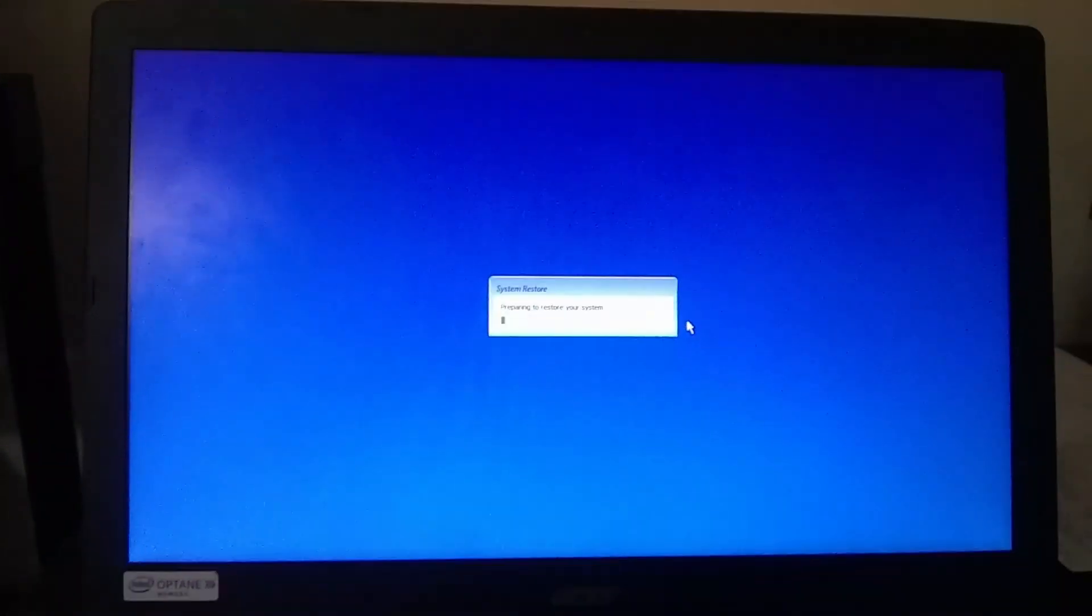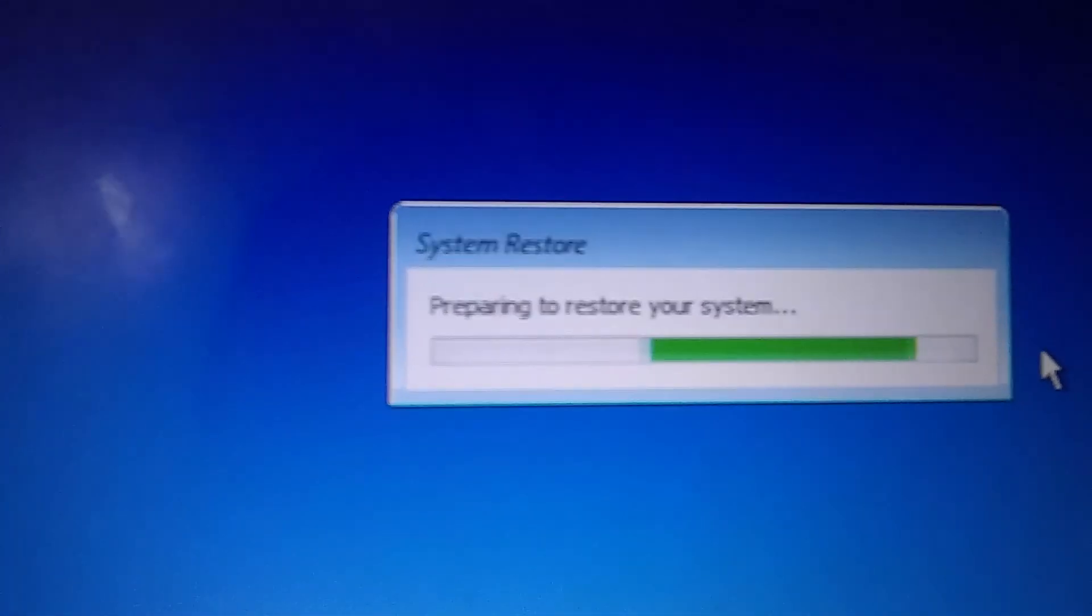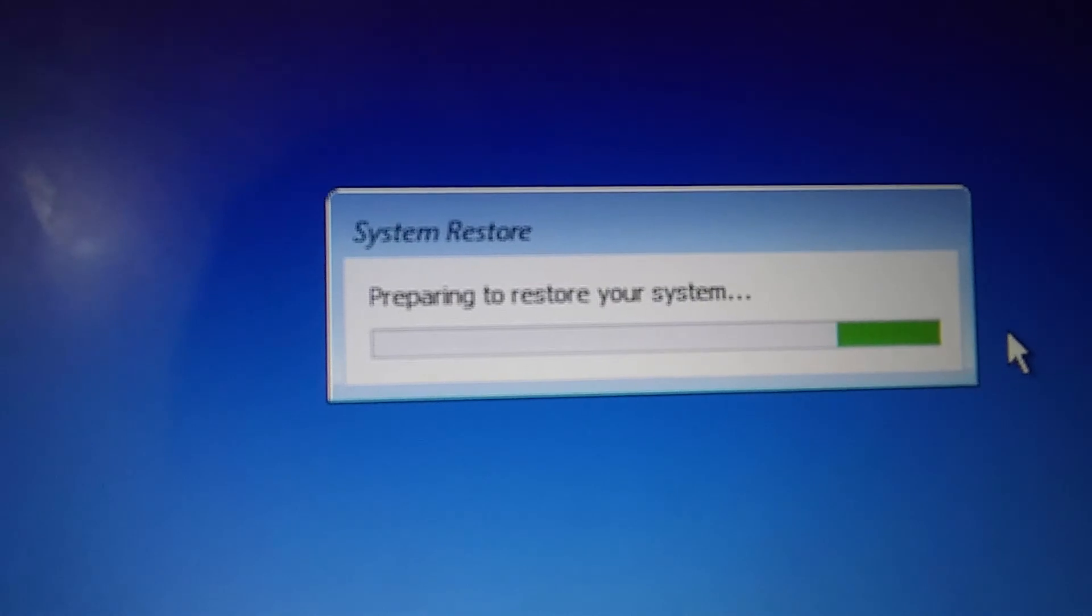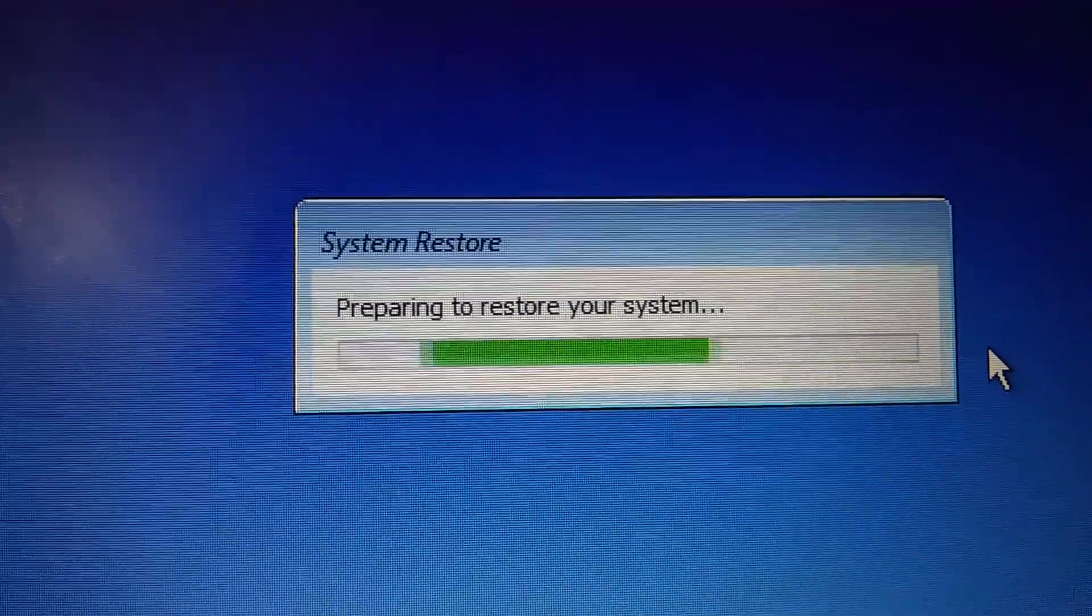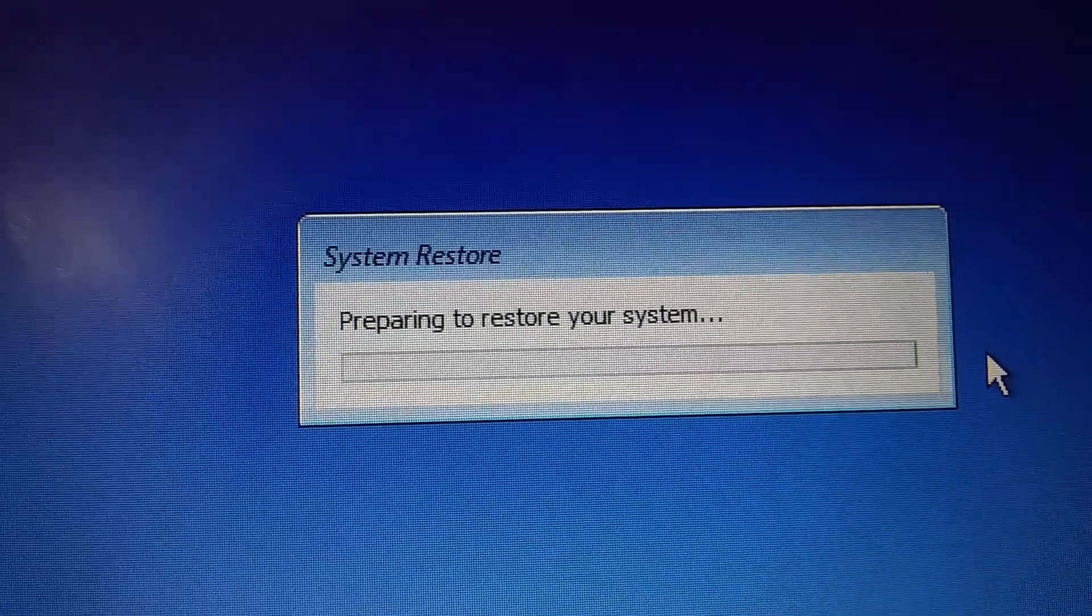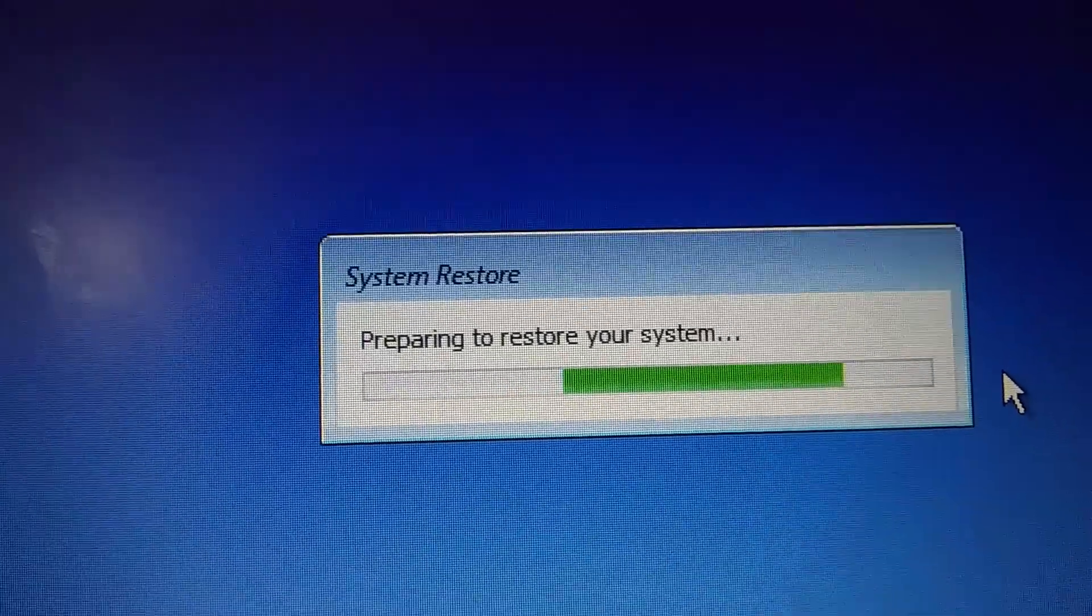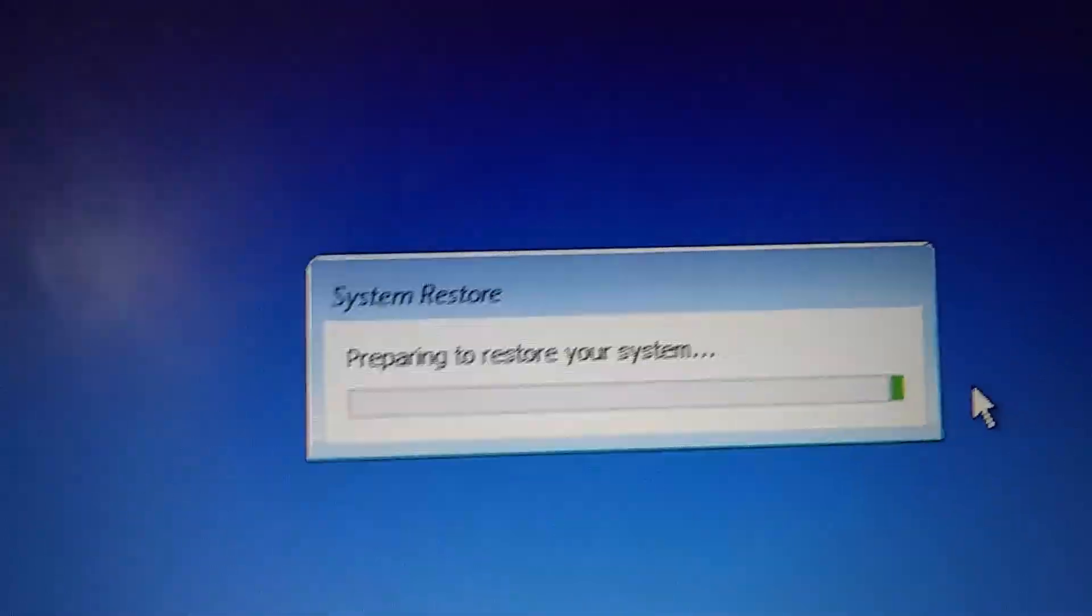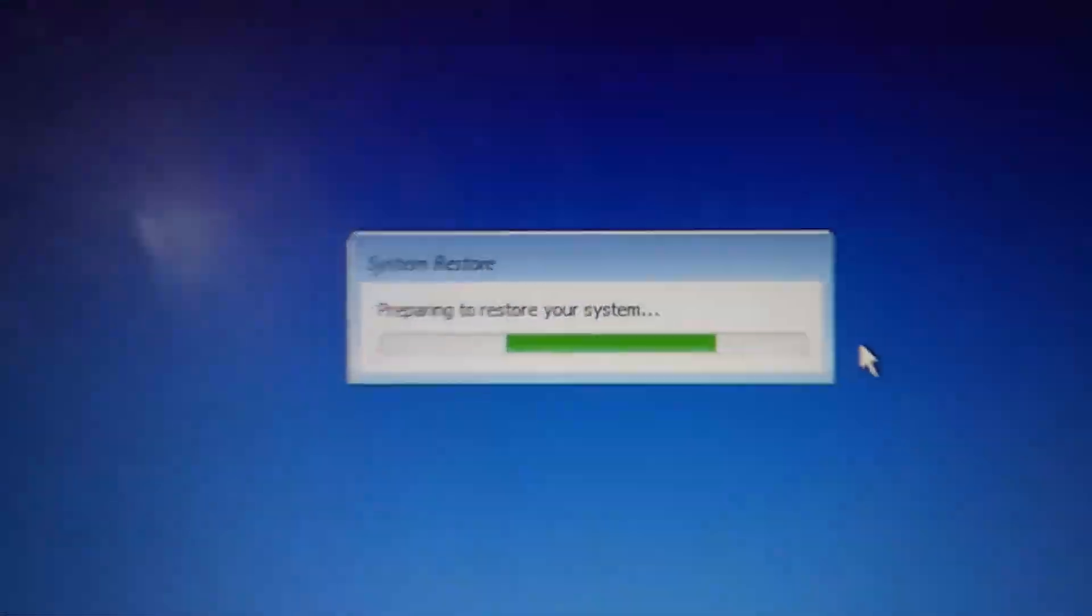This might fix it. It'll set it back to a previous date when hopefully the computer was working properly. So we'll see what happens.